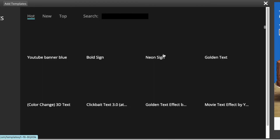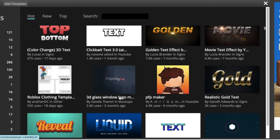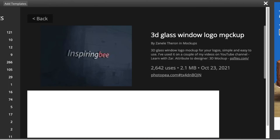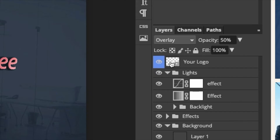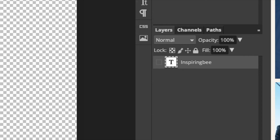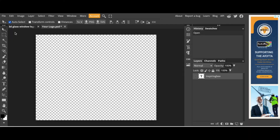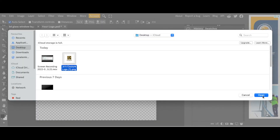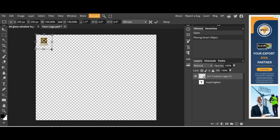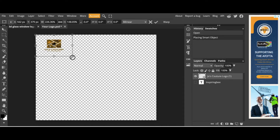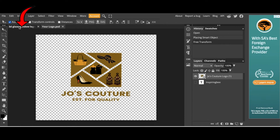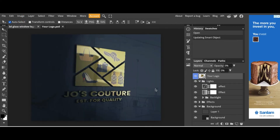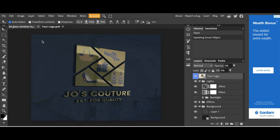Once you've opened Photopea, you can use the PSD template I've loaded or any template you want to use. Click where it says '3D Plus Window Logo Mock-Up' and select the Photopea.com link. Once the mock-up is loaded, double-click where it says 'Your Logo', hide your text, and find the logo you've just downloaded with a transparent background. Size and align it the way you want, then go File > Save As Smart Object. Click once where it says '3D Plus Window Logo' and your logo is converted to 3D.